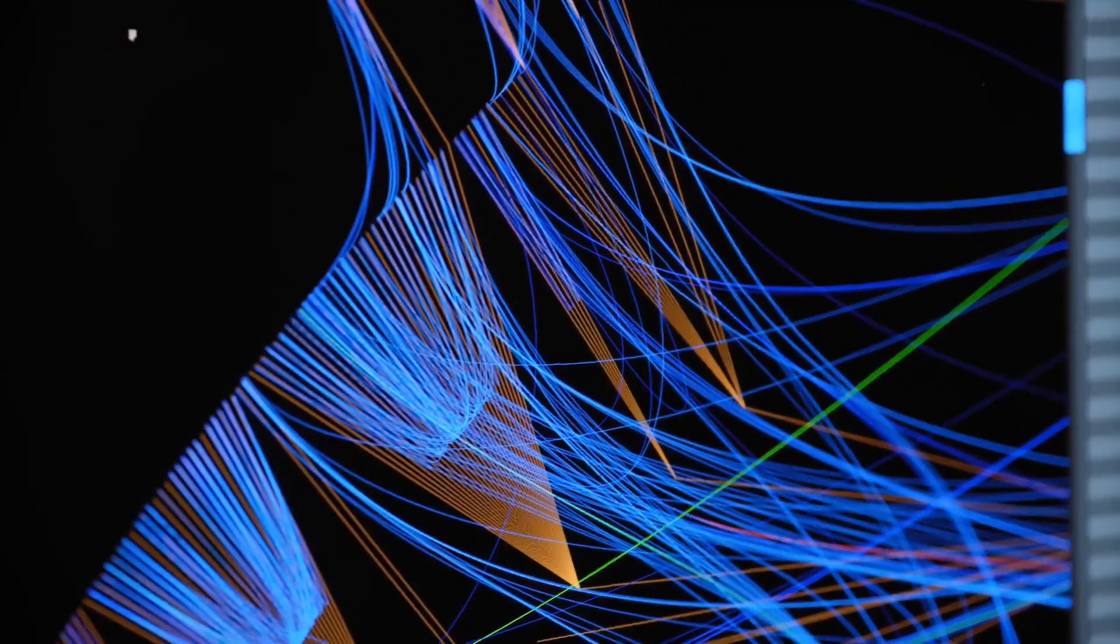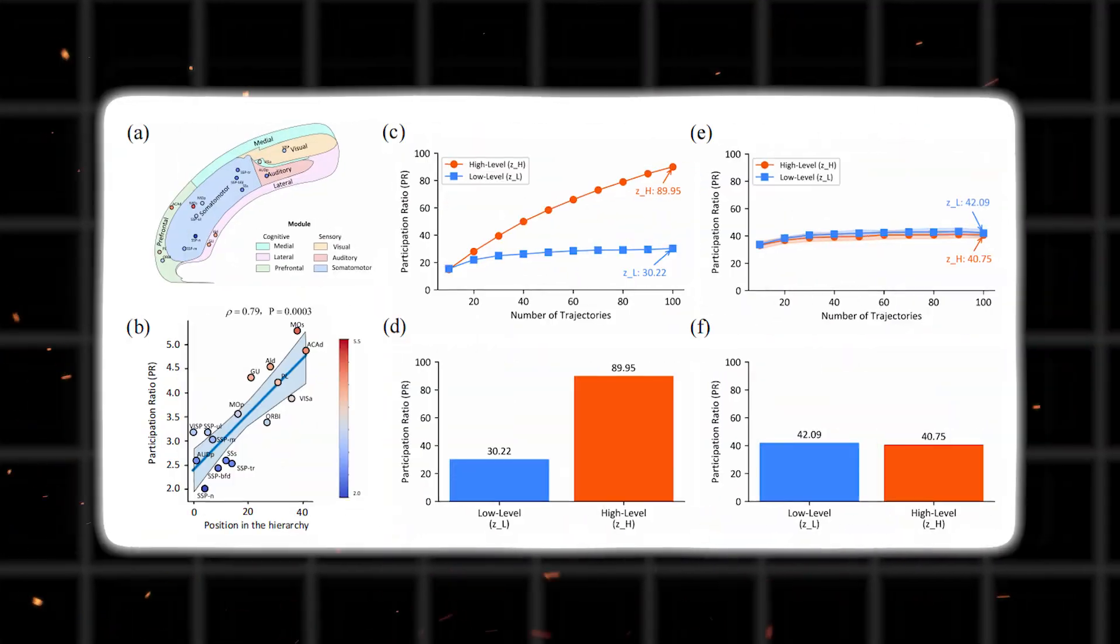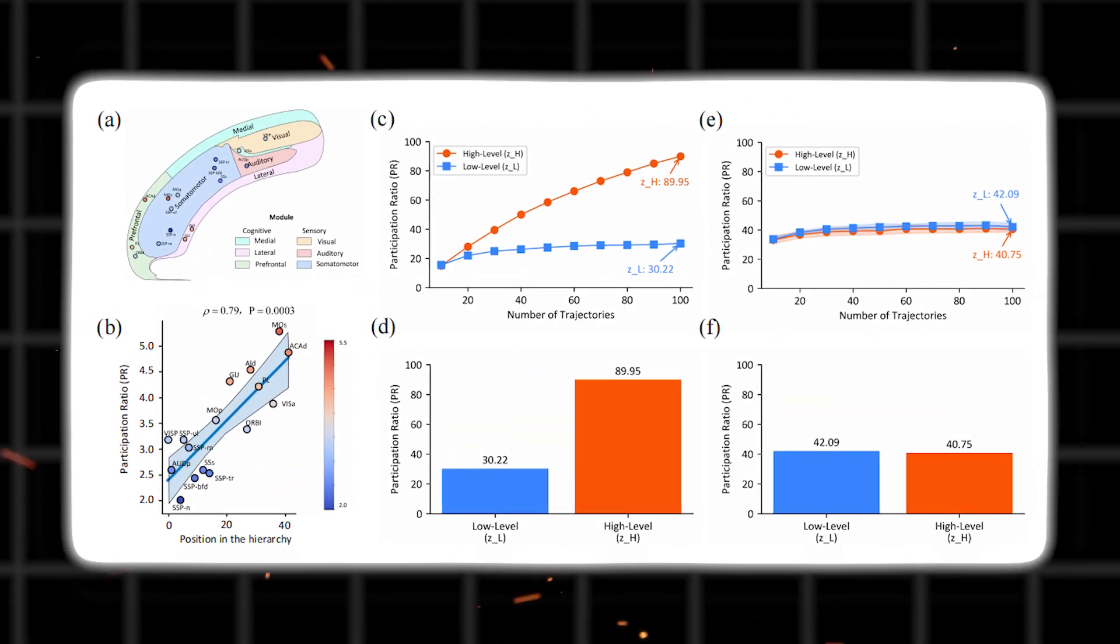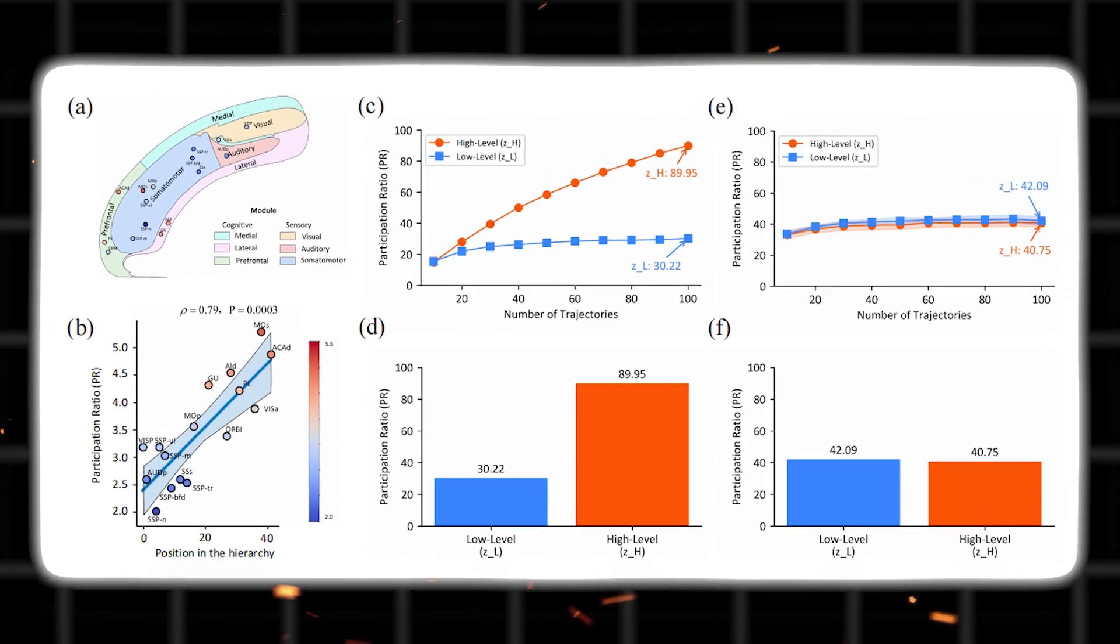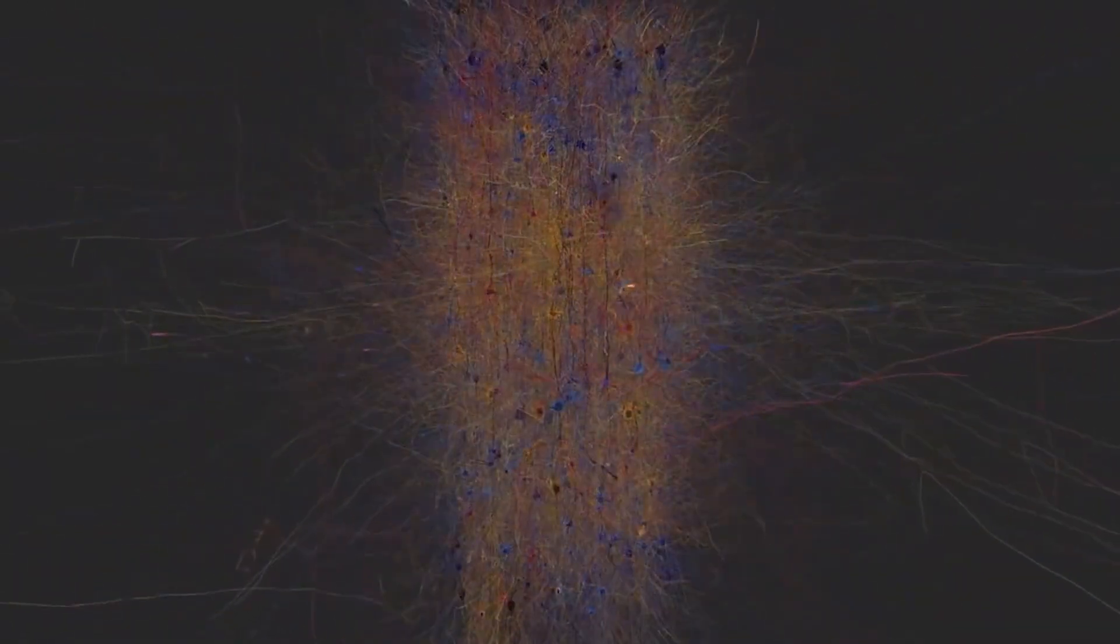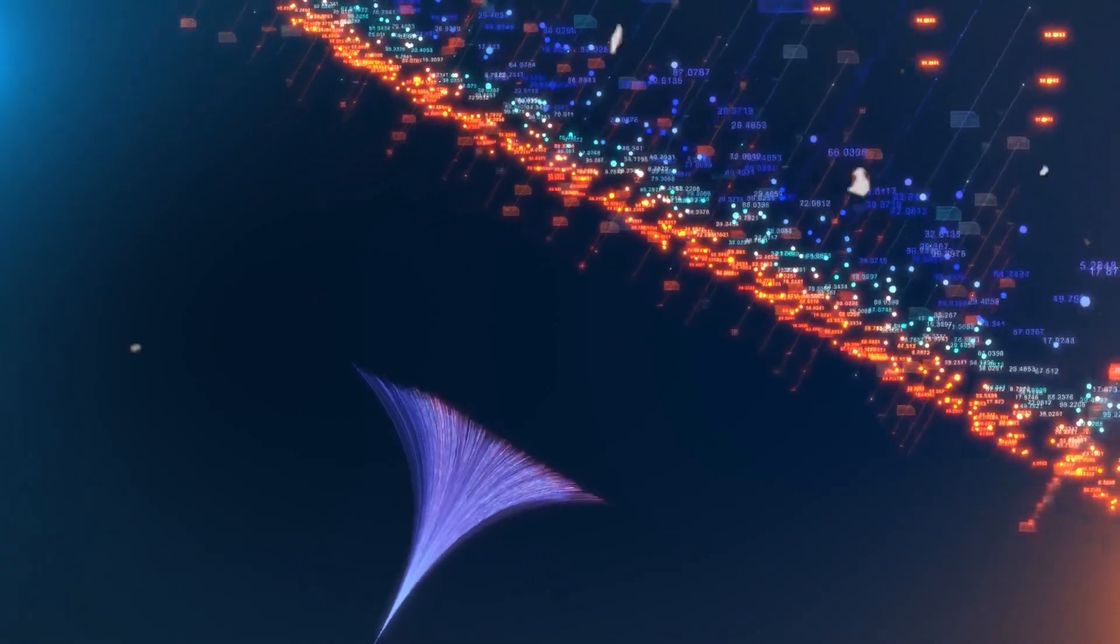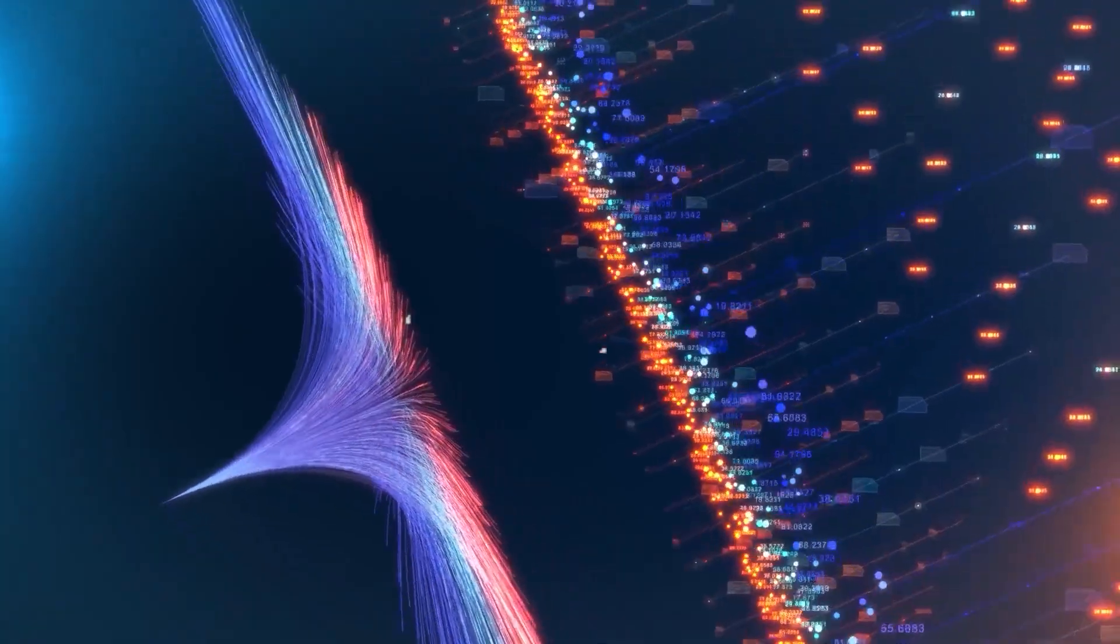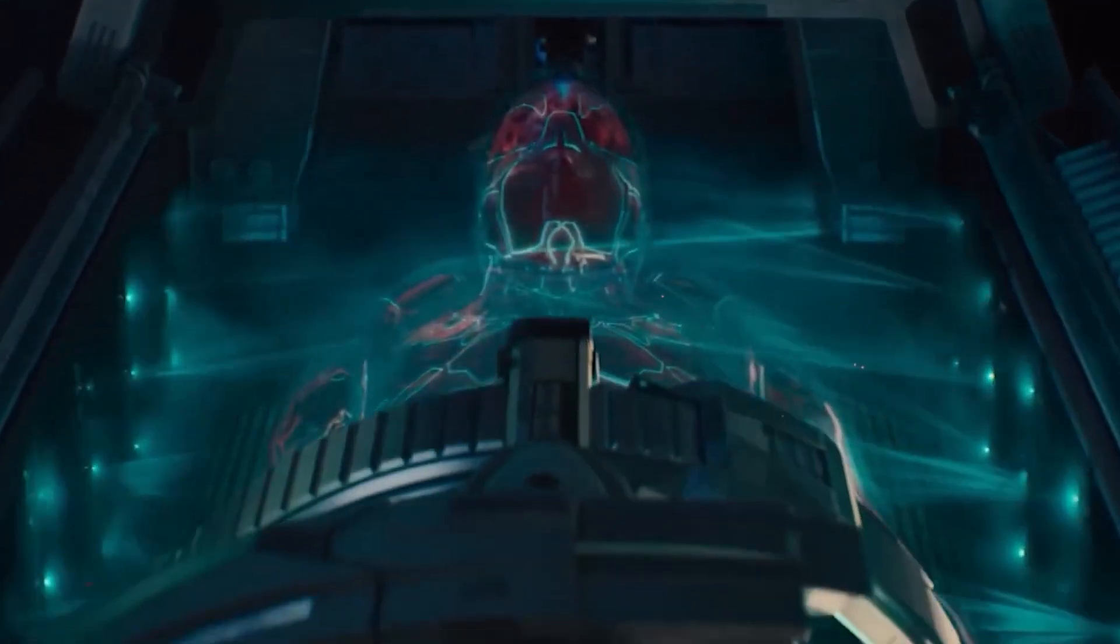HRM is built around two modules, a high-level planner and a low-level worker. Think of it like a CEO and an employee. The planner is like the slow, strategic brain. It maps out the big picture, tries to figure out what kind of problem it is facing. The worker is the fast processor. It takes orders and does the actual work, quickly and efficiently.